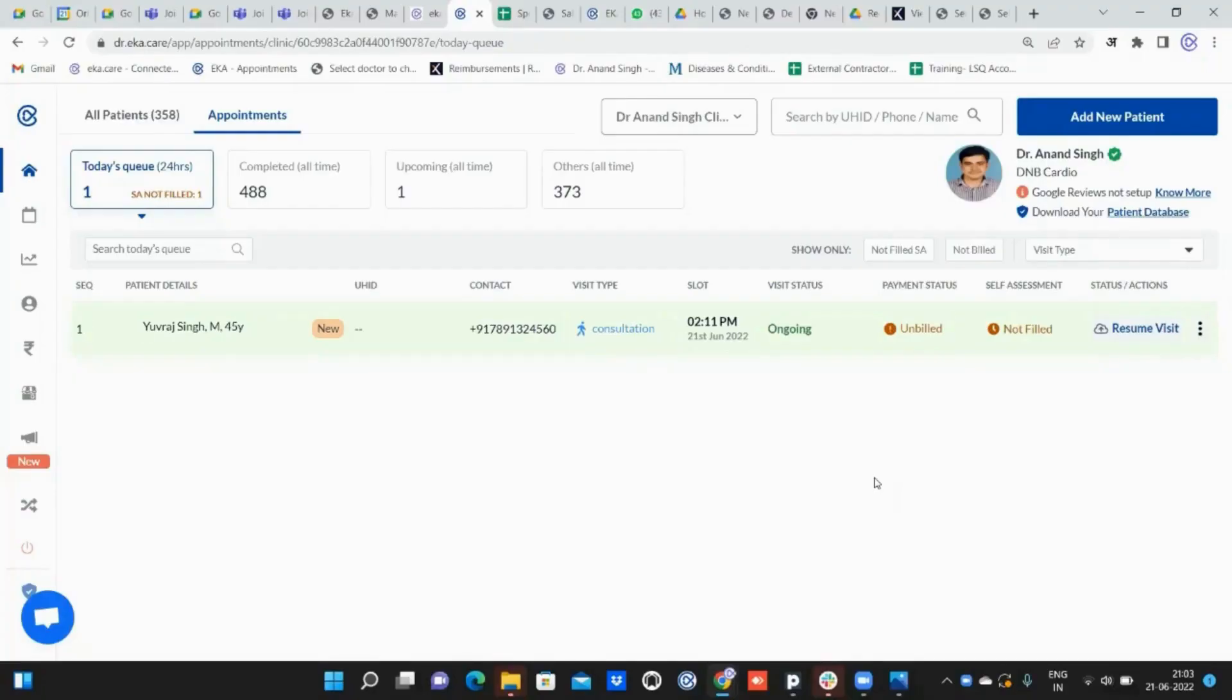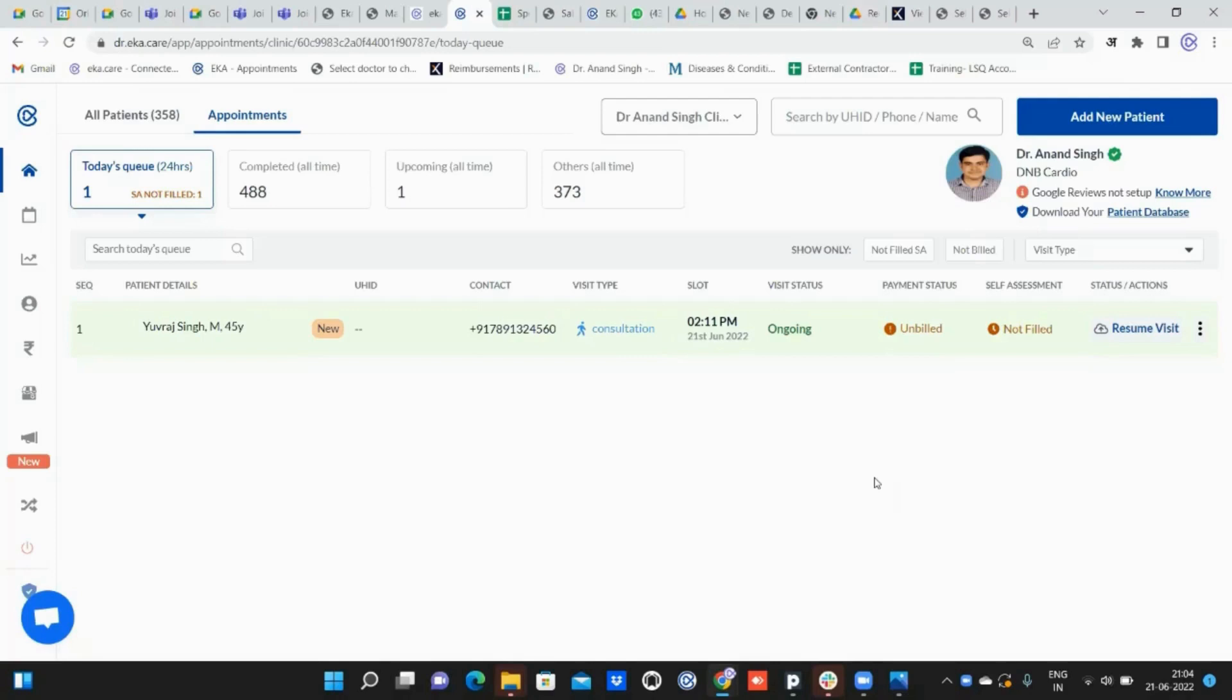This video is regarding how a doctor can enable vitals on his main prescription pad. I'll show you how to enable vitals on the main prescription pad and how a doctor or staff can add vitals to it. Let me start from adding a patient.